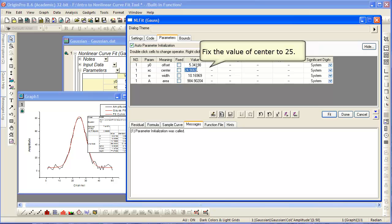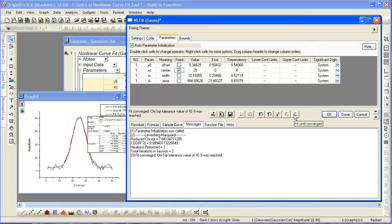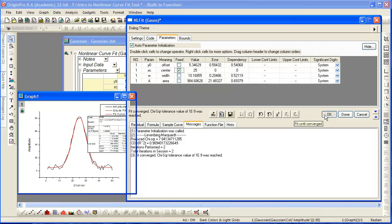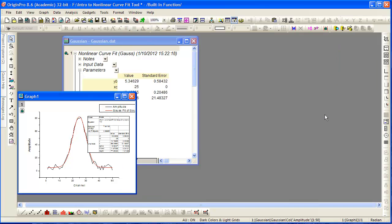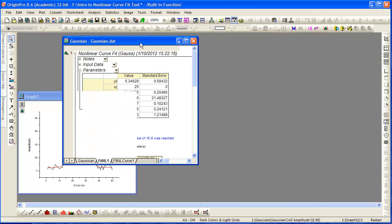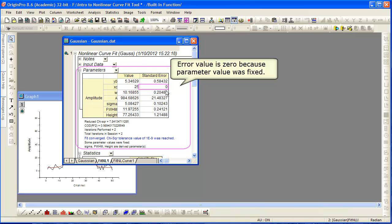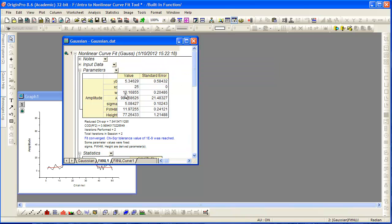You can, for instance, fix the value of a given parameter to your known conditions, and then redo the fit based on that new parameter. The table and the fit report will update automatically when you press OK. Notice a zero error when a parameter is fixed.